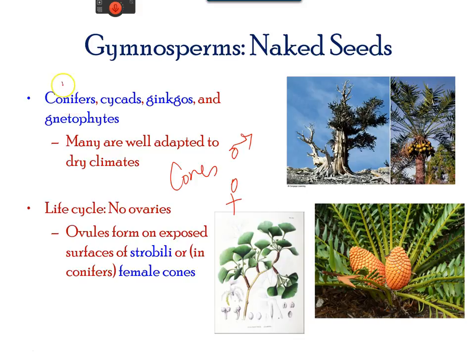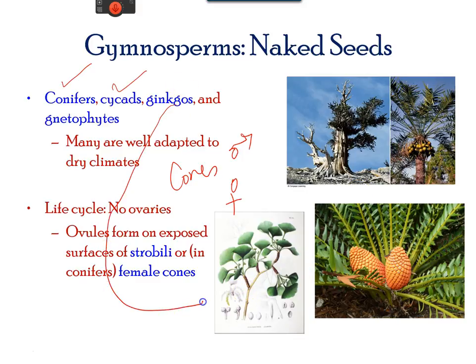Gymnosperms include conifers, which are the pine trees, and cycads, which bear larger cones and can be pollinated by beetles. They also include the ginkgo tree, which has fan-shaped leaves, very unique to seed plants. Gymnosperms do not have ovaries; however, ovules that release eggs are present in female cones.